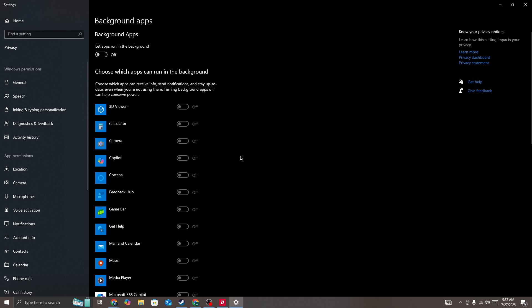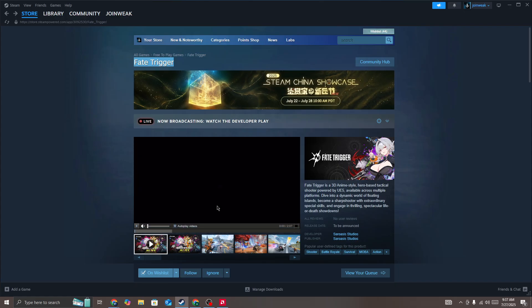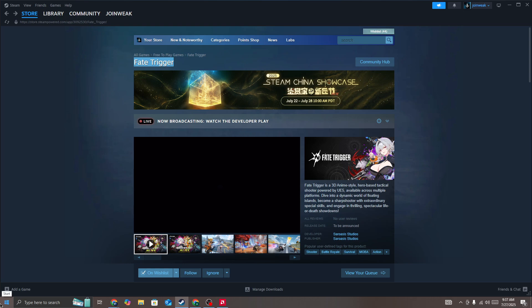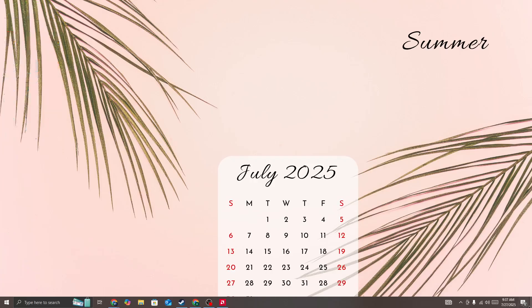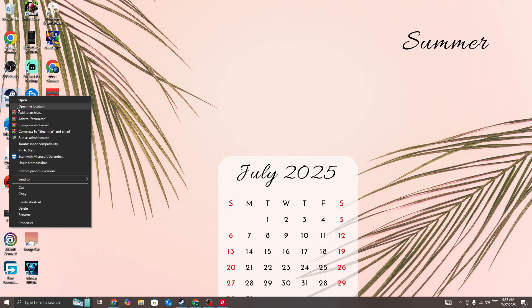Also, you need to restart your device and then give admin permission to Steam. Right-click on it.